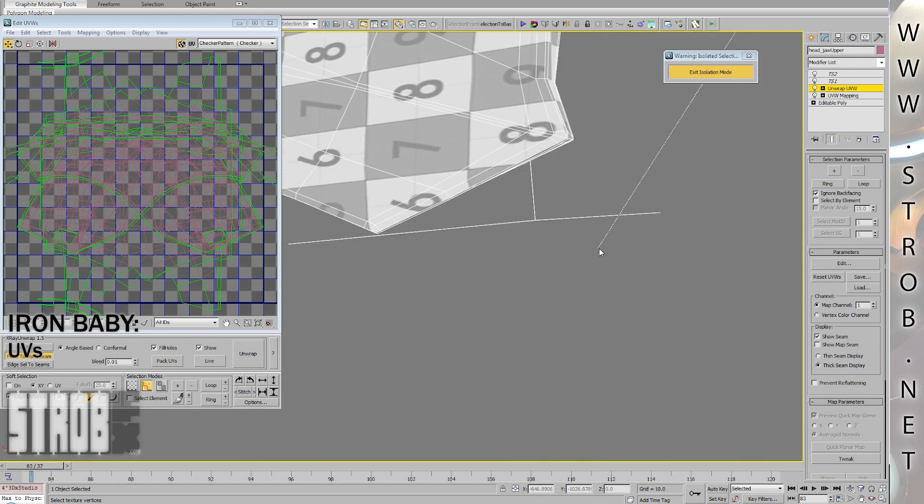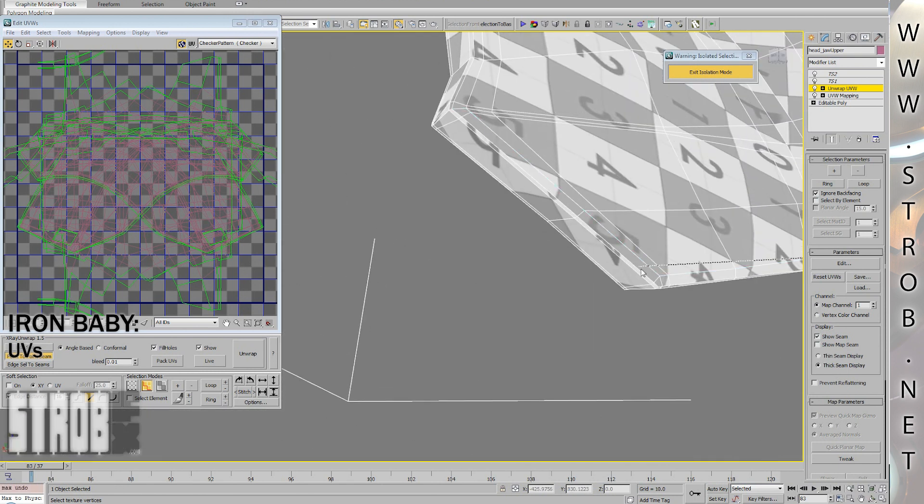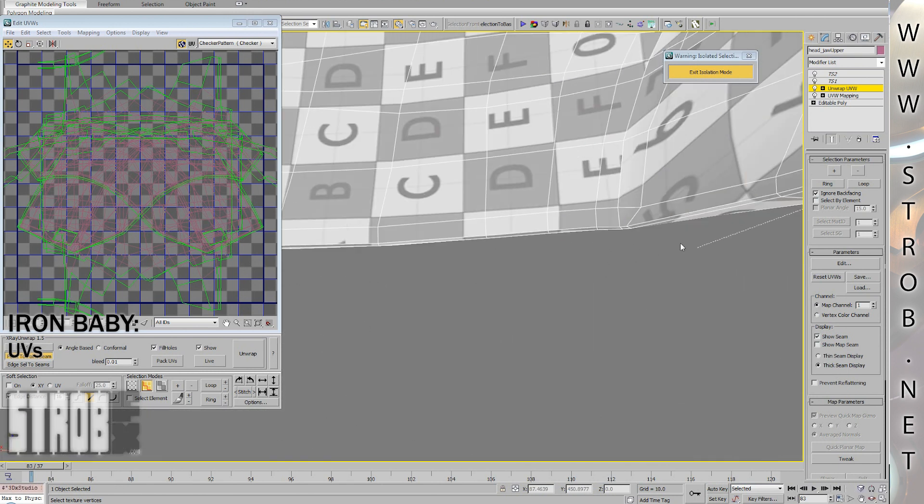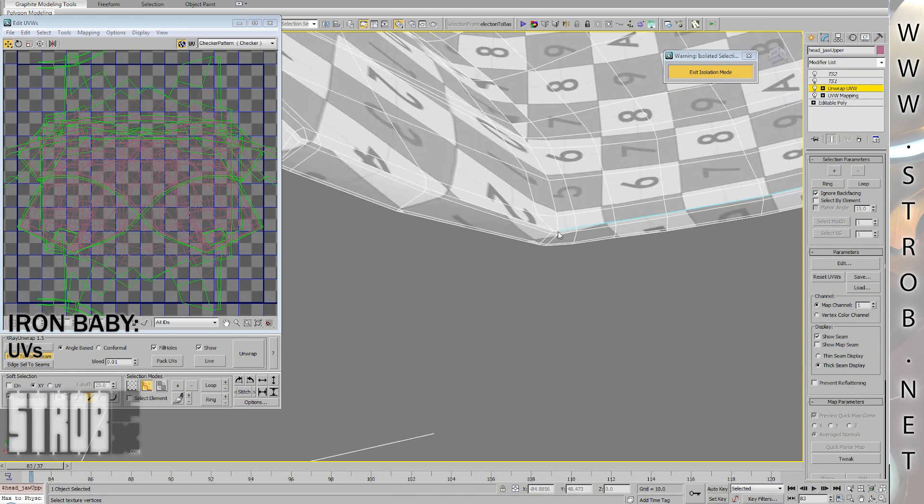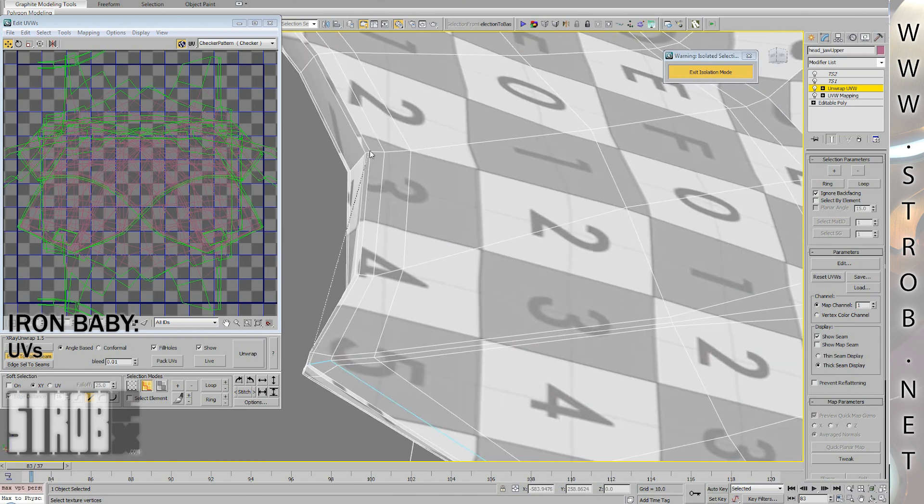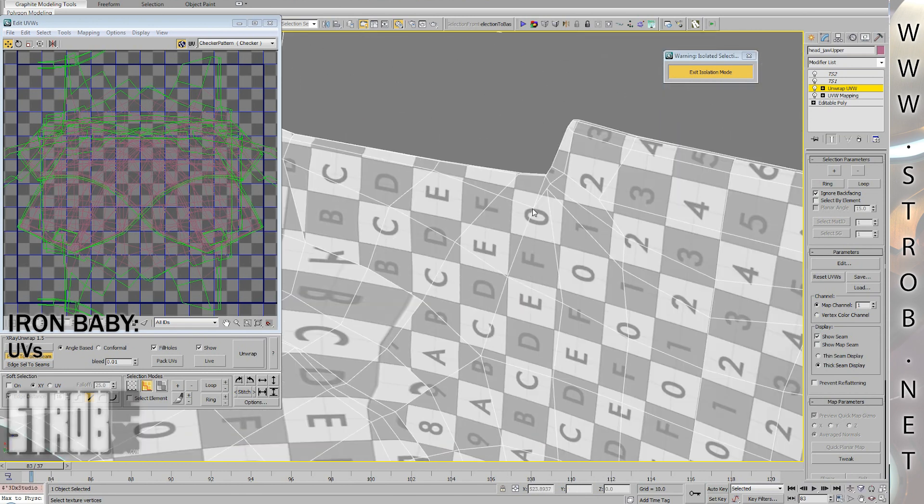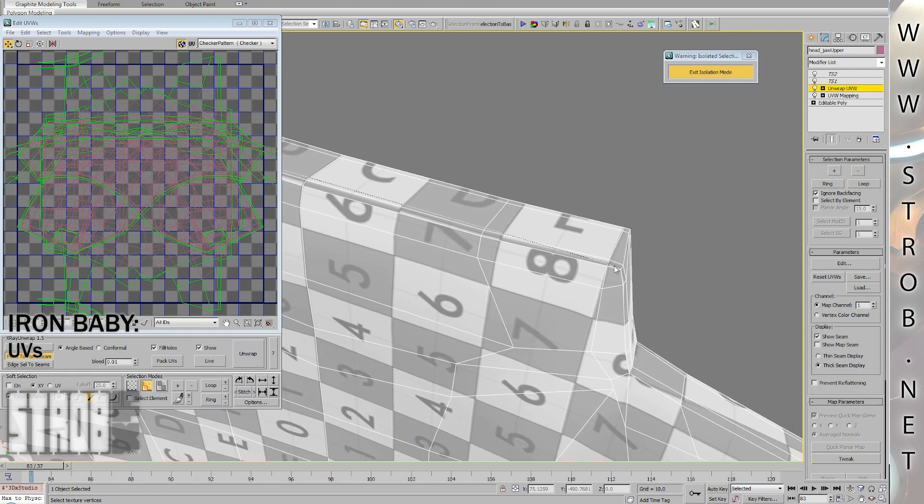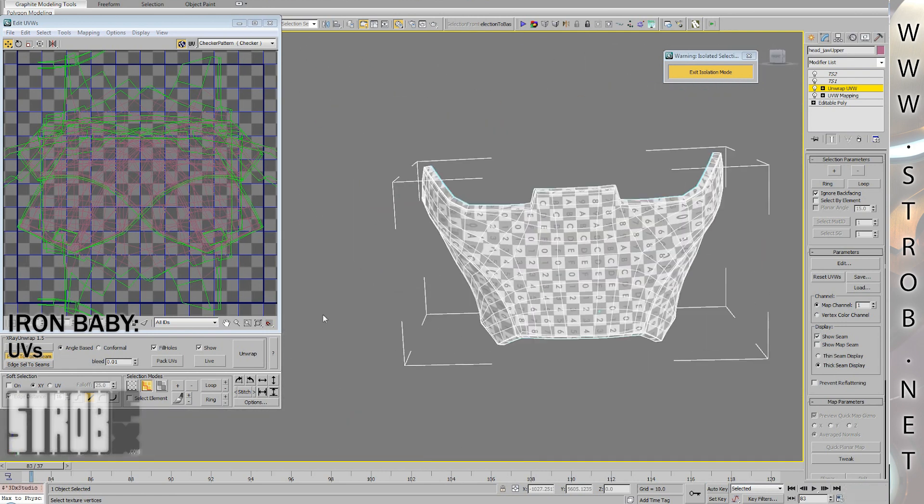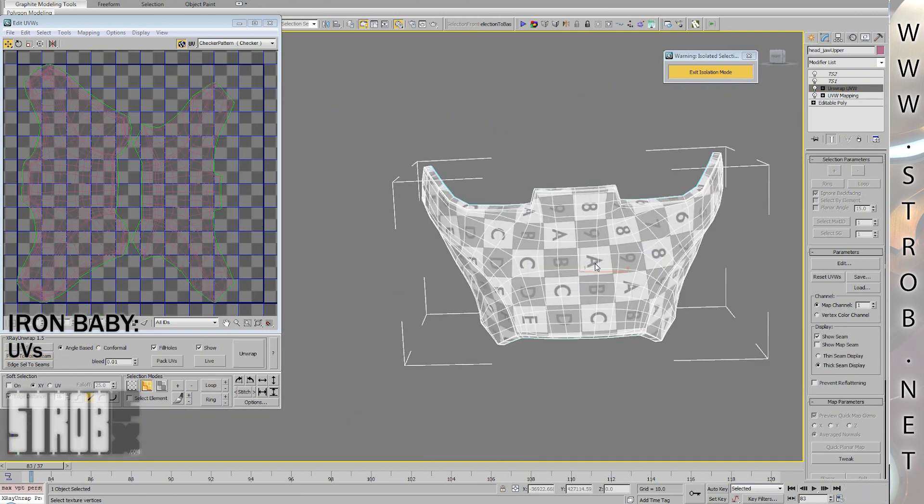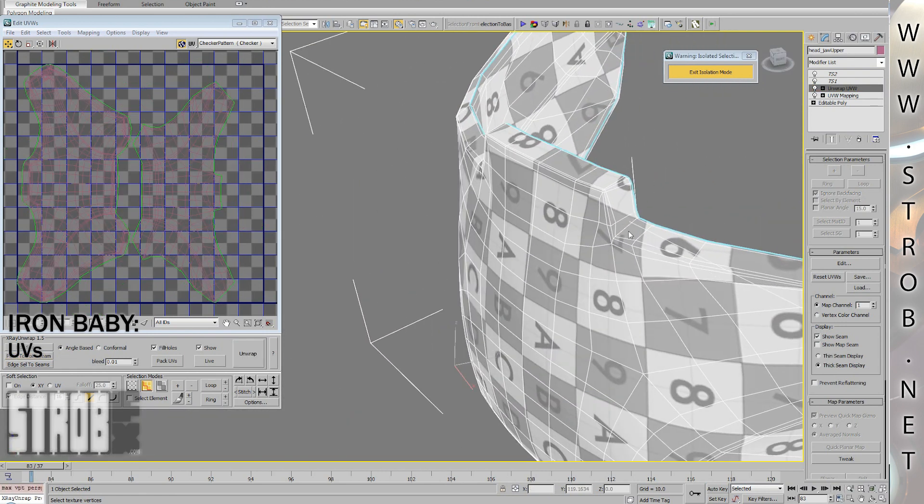It's directly integrated into the unwrap UVW operator. So all I have to do is select the edges I want to become the frontiers of my UVs, and on the click of a button, it will unwrap itself perfectly.